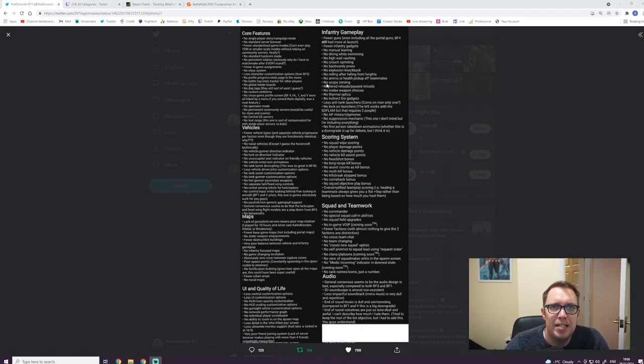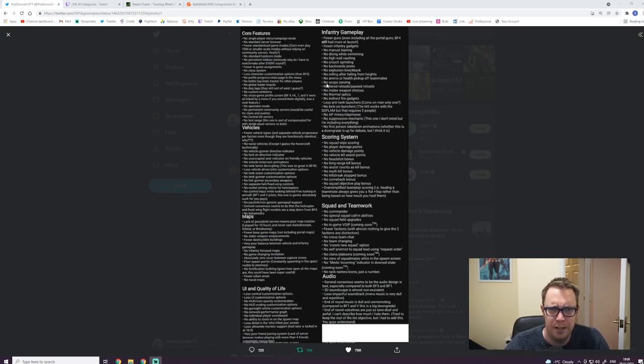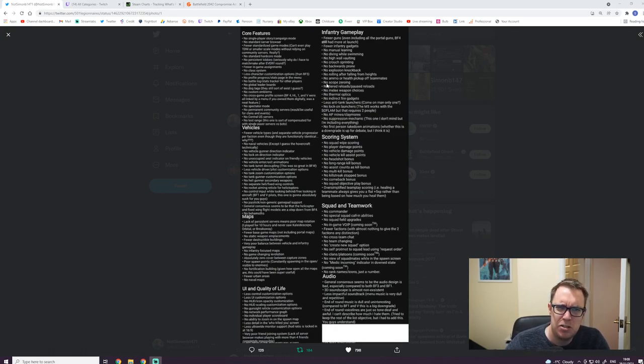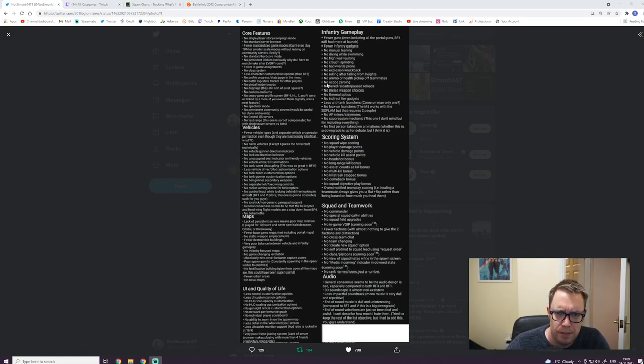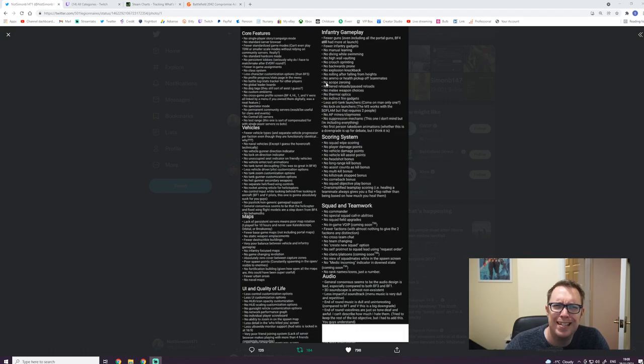No ammo or health pickups off teammates, which is crazy. That's one of the staples of Battlefield, just teamwork. Fucking madness. Really pisses me off that. It's just stupid. It's just lazy game development. It's like these games have been developed by people who don't even play Battlefield. They've got no idea. They're just here to make money. Really, really grinds me gears, guys. It's just lazy, really lazy development.